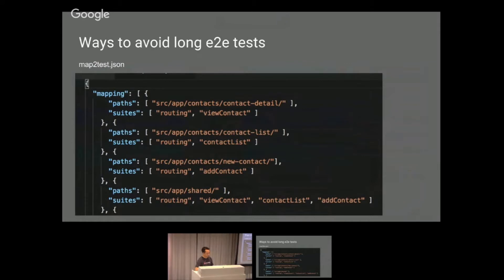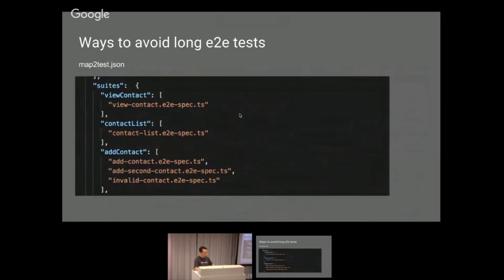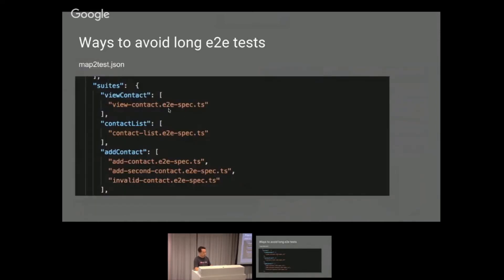So this is my mapping. These are the paths to the repo or to the Angular application. It has a routing suite and a view contact suite, which makes sense. And then on the other side, in this JSON file, I have this view contact suite. Then I just say, this is the end-to-end test I want to run. It also had the router test, which is not here, but it would just run a different TypeScript test spec.